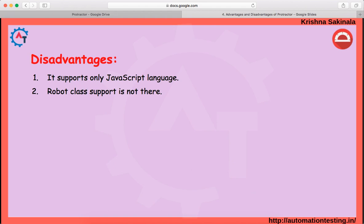Now, coming to the disadvantages. Protractor supports only JavaScript language. When you go with Selenium, it supports many languages — Java, C#, Python, Ruby, and more. Protractor supports JavaScript and also TypeScript, but TypeScript is itself a wrapper on top of JavaScript, so they are very similar. In simple terms, if you want to write Protractor scripts in Java, that is not possible. If you're coming from a Selenium with Java background, you'll need to learn a bit of JavaScript.